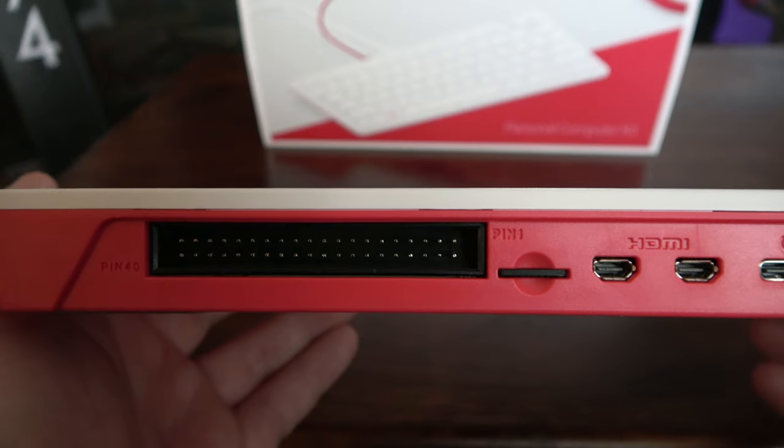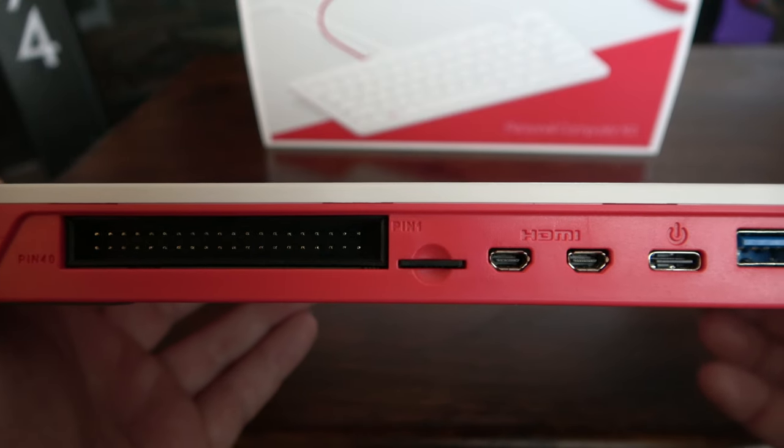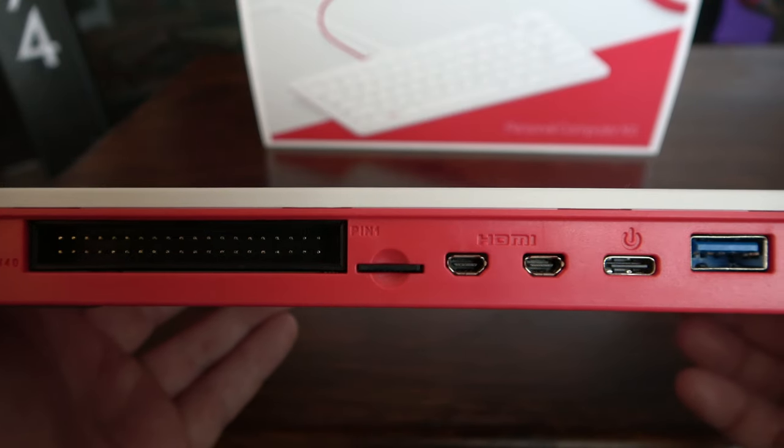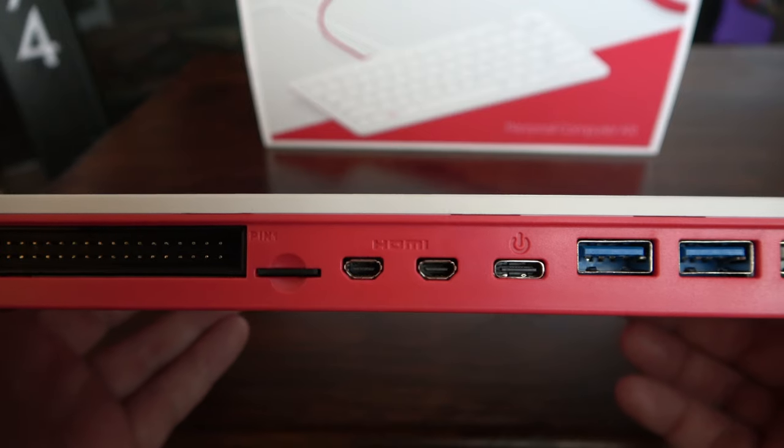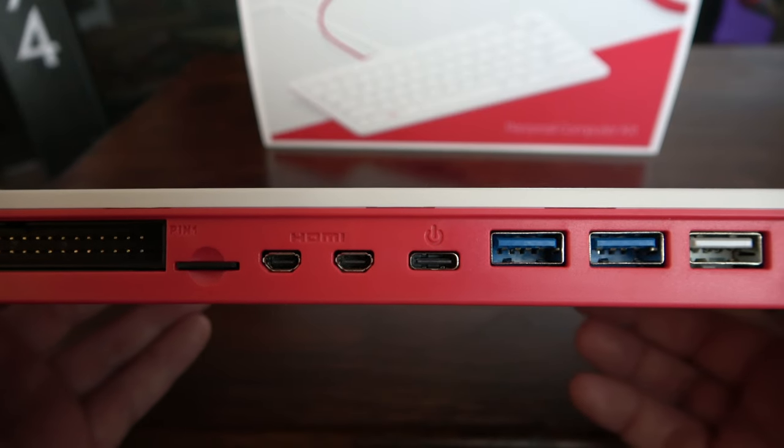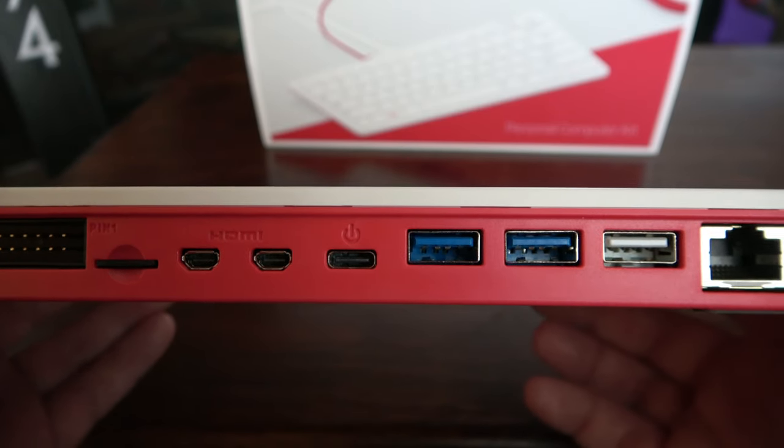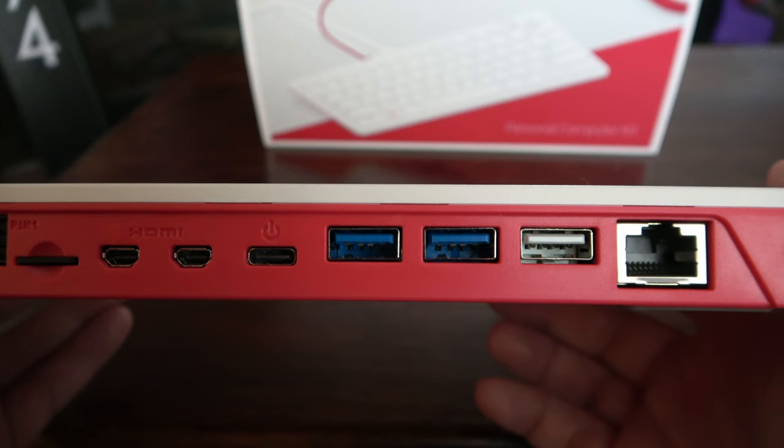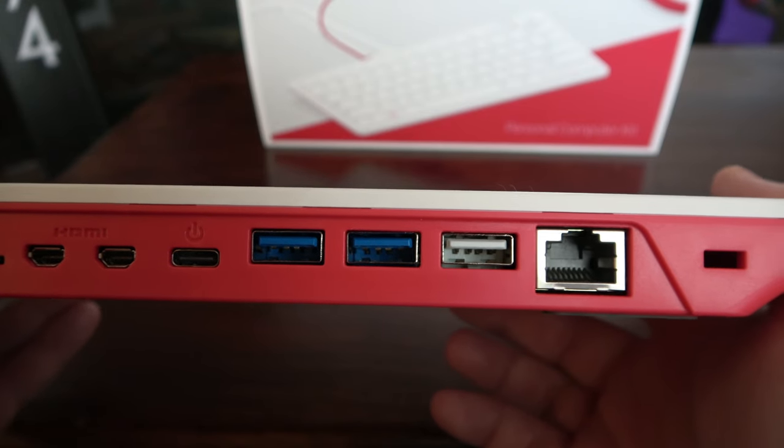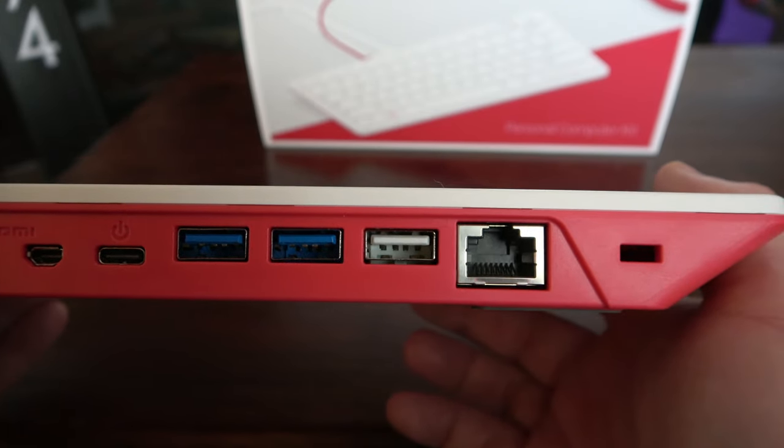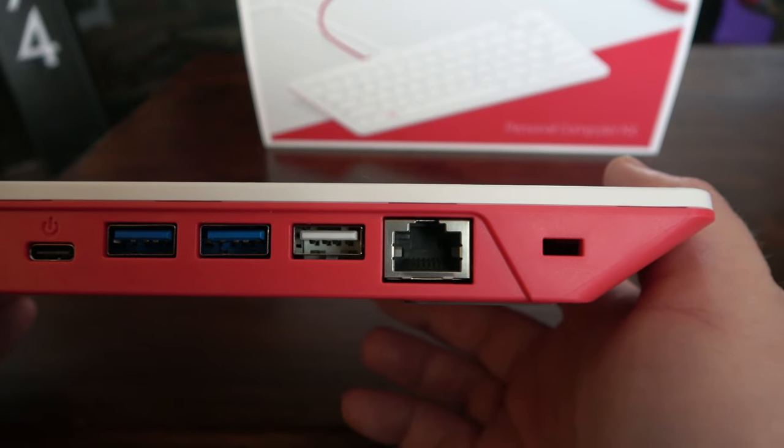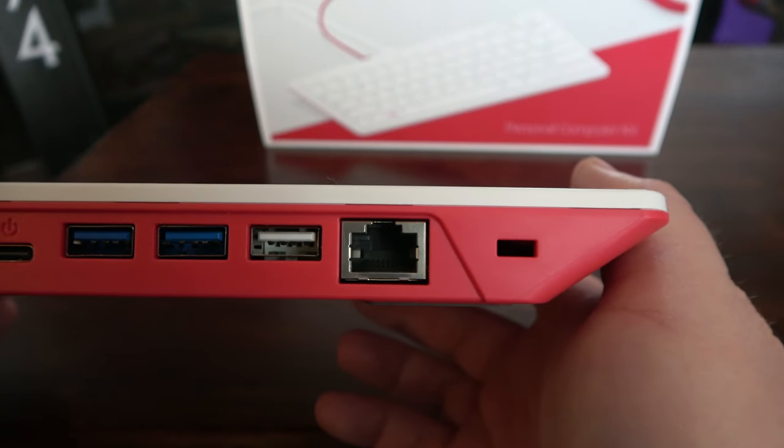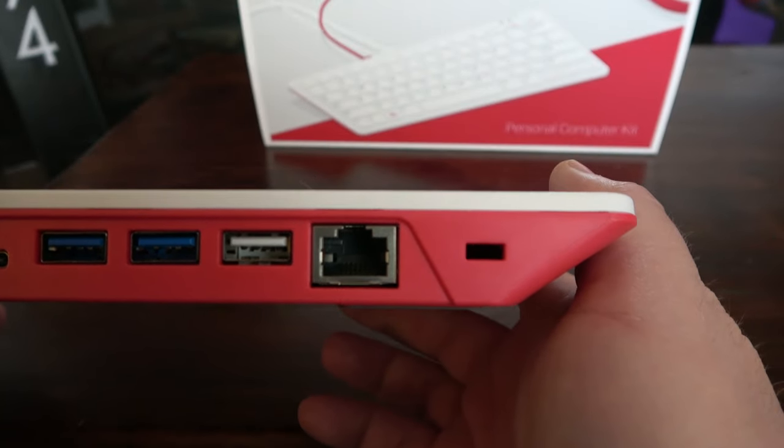On the back of the unit we have an exposed 40-pin GPIO, a microSD slot preloaded with a 16GB microSD card that already has Raspberry Pi OS installed on it, dual HDMI ports, a single USB-C port for power, two USB 3.0 ports, a USB 2.0 port, and a Gigabit Ethernet port.